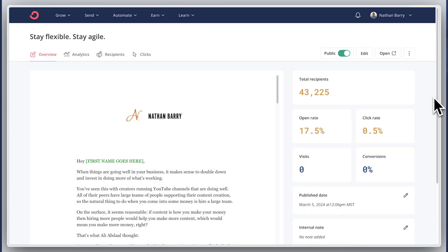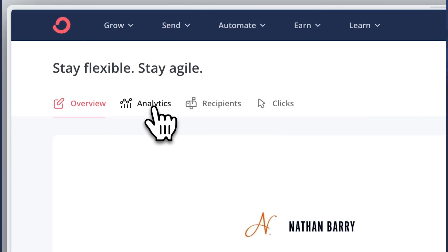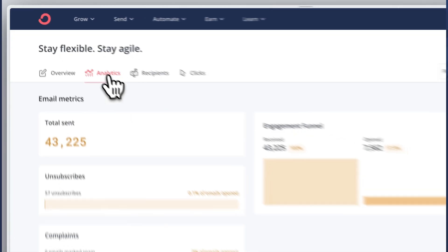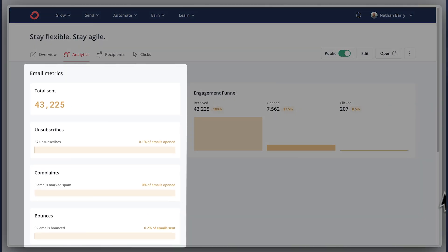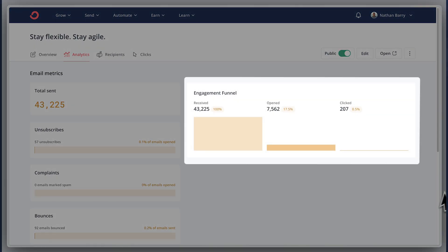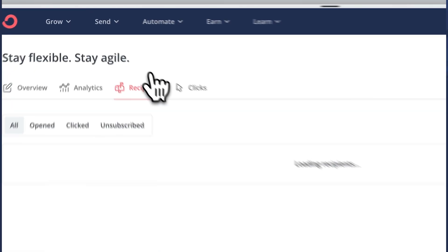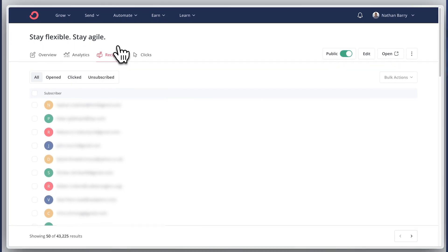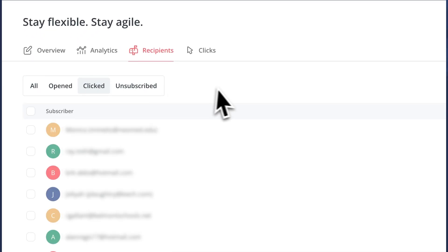Speaking of analytics, that's got a new look with a new tab where you can see the results of AB tests, the full email metrics with an engagement funnel, and web metrics. We also have new recipient and click tabs that give you more functionality and more details than before.